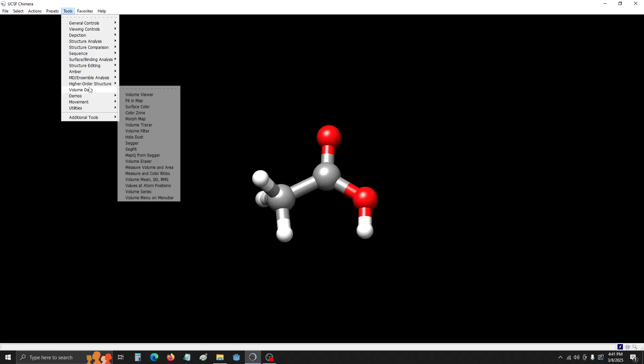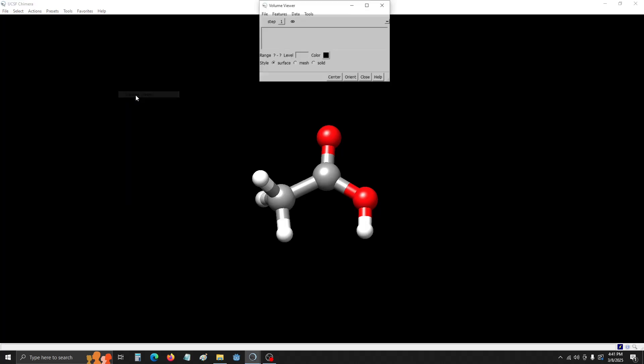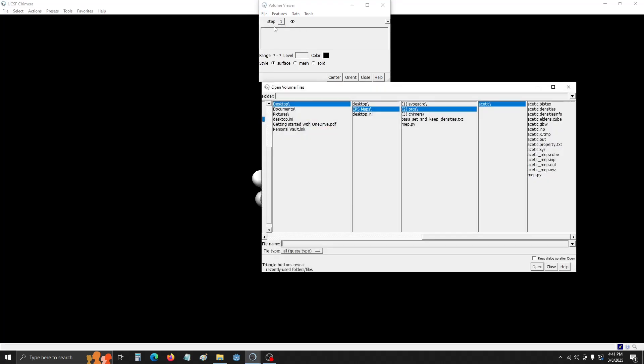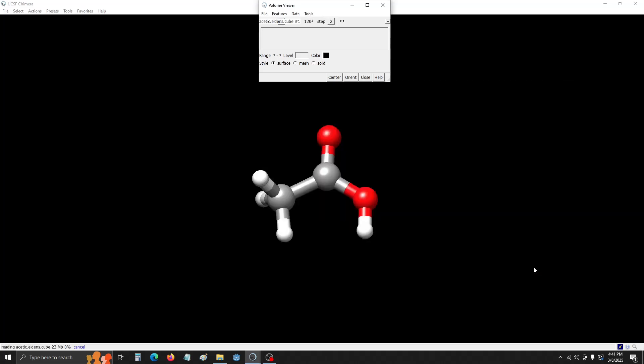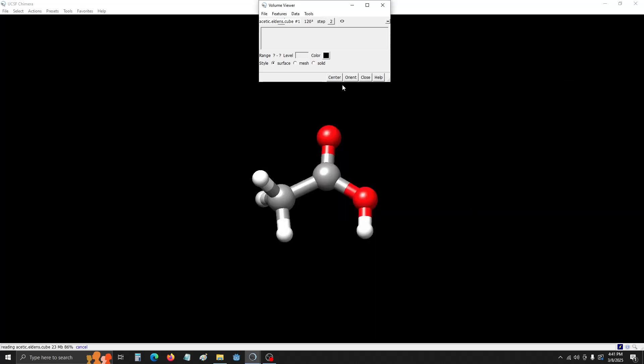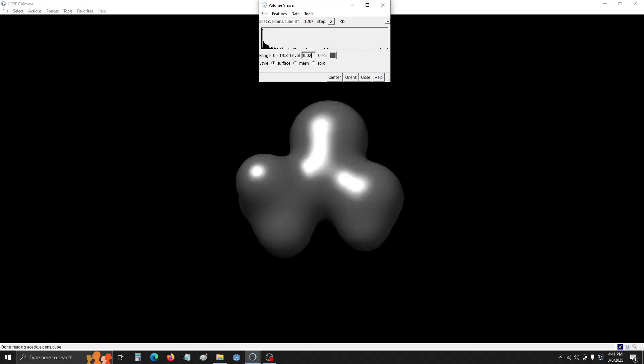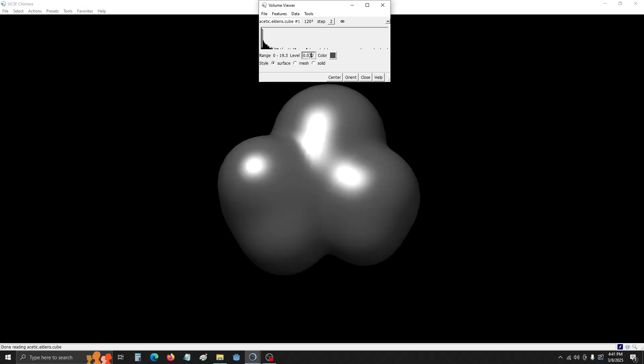And then I rotated the structure to make it nice to look at. Now we're going to go to Tools, Volume Data, Volume Viewer. We're going to open the map. So we want to find the ldins.cube. So Acetic.ldins.cube. We're going to open that. And then we're going to change the level to 0.002, which basically is like the Van Der Waals radius. There we go. Let's just add that extra zero in there.